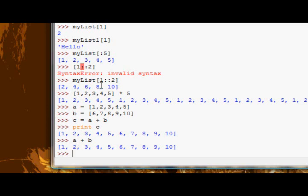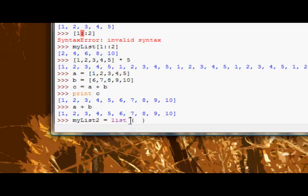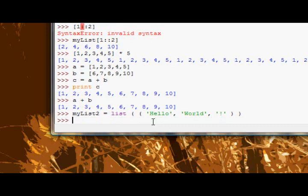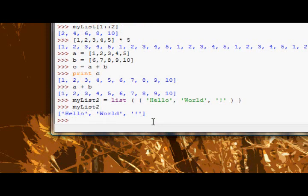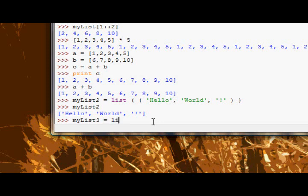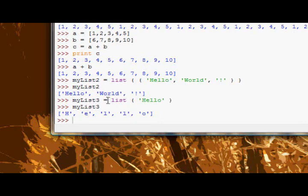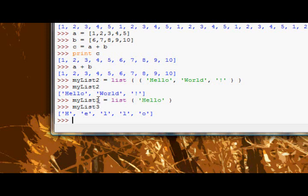You can create lists with the list function. Because the list function takes only one argument, you have to enclose the list in between another pair of parentheses. And then you can supply it the values. So you could have hello, world, exclamation mark. And now my list two has hello, world, and exclamation mark. If you create a list and just have one word, the list function will actually separate every single character in that string. It separates all the characters. So that's pretty cool.